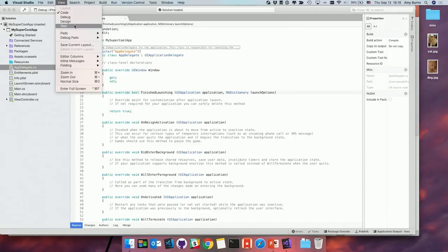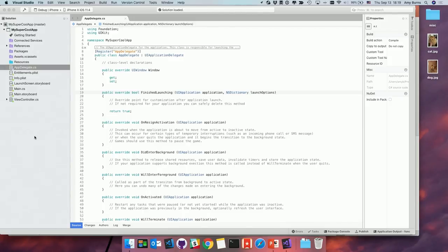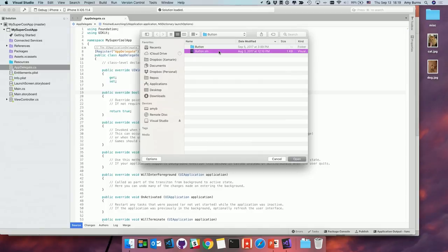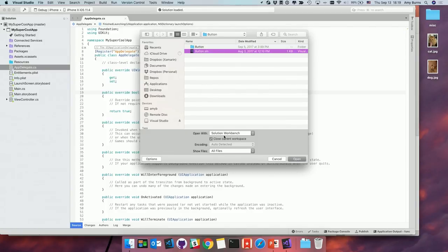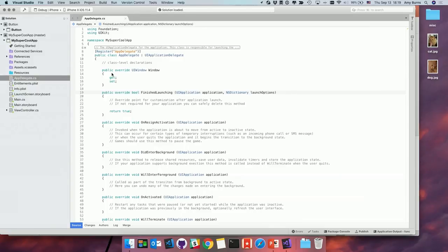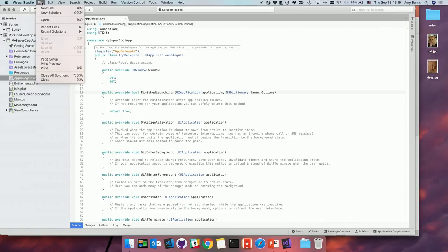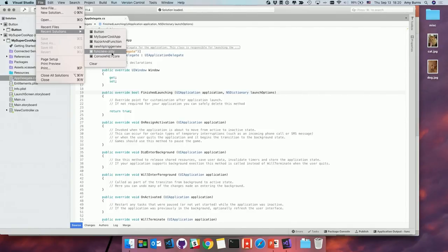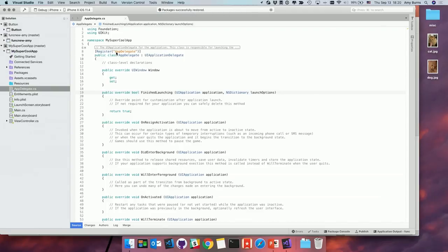By default, Visual Studio for Mac will open any new solution in a new workspace and close the current one. However, you can open more than one solution in a single workspace by going to File, Open, selecting the solution file, going to options, unchecking 'close current workspace,' and hitting open — it will open in the same workspace. If you want to open a recently used solution, you can go to File, Recent Solutions, hold down the Control key, and select it to open in the same workspace.